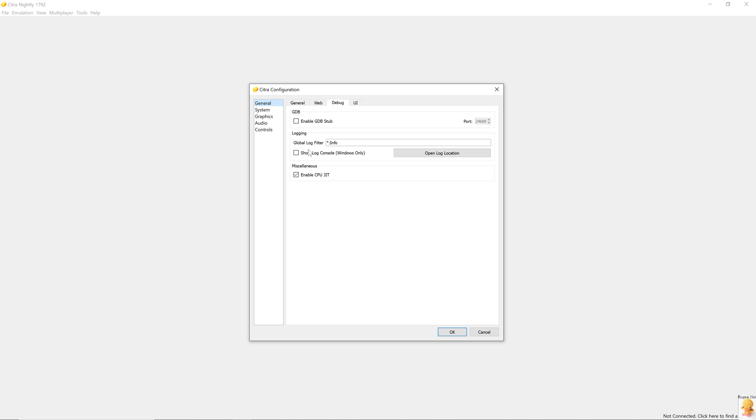In this section, we can filter our log to be more efficient. If we don't want repetitive messages about a class or we want more detailed messages, we can use this field. Show log console windows only. It will show us a command prompt showing every execution step that the emulator takes.